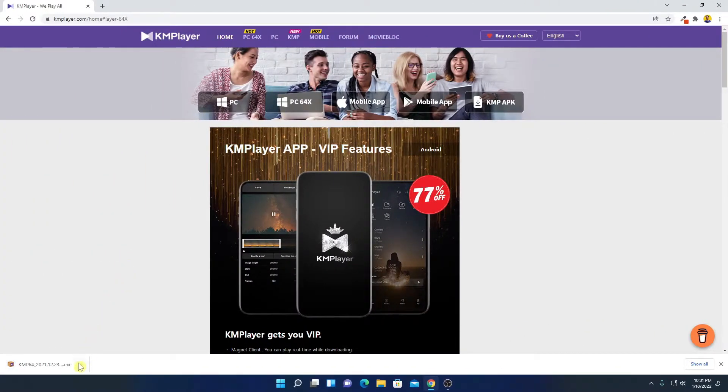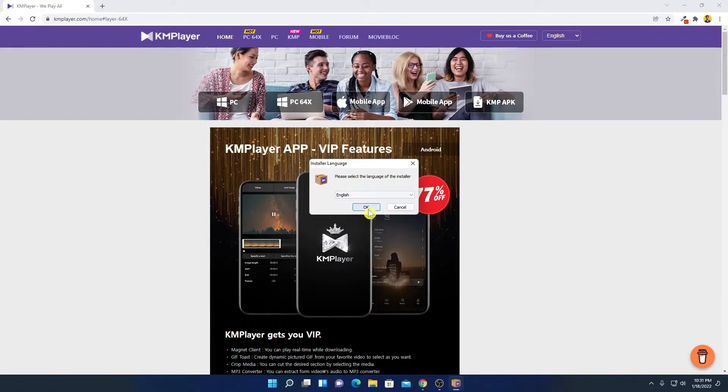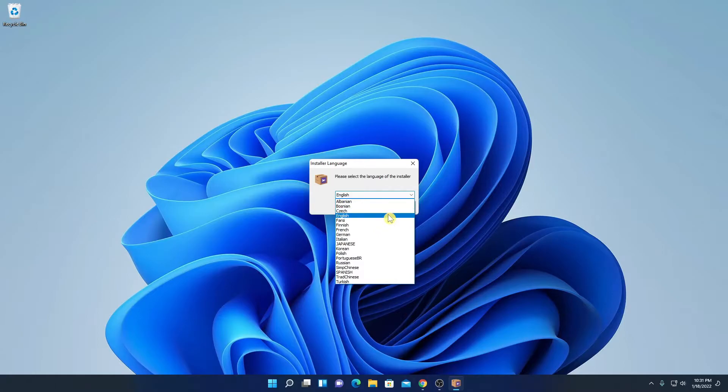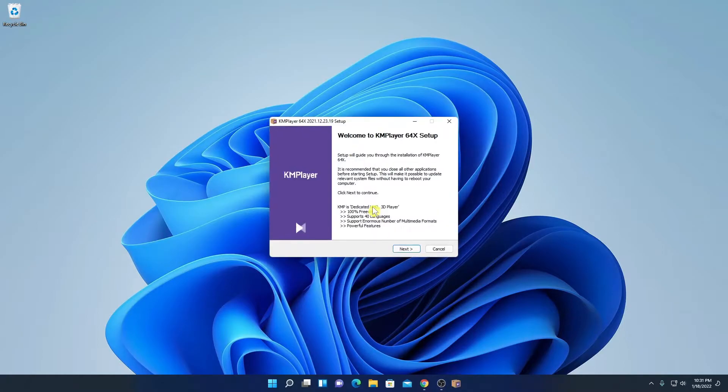Now to install, simply open this installer file. Here we have the installer, let me minimize the browser. Here from the drop-down menu, select your language, then click on OK.